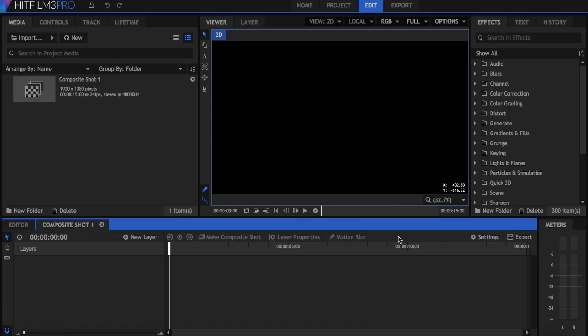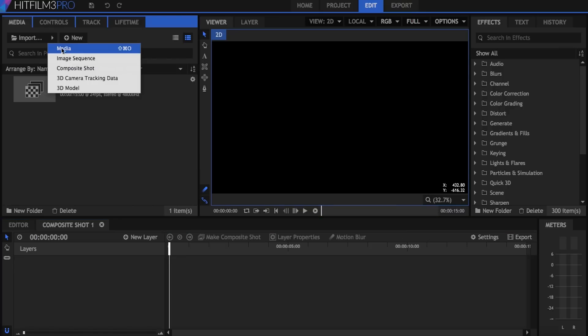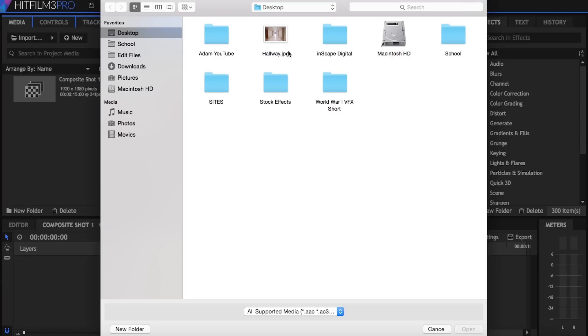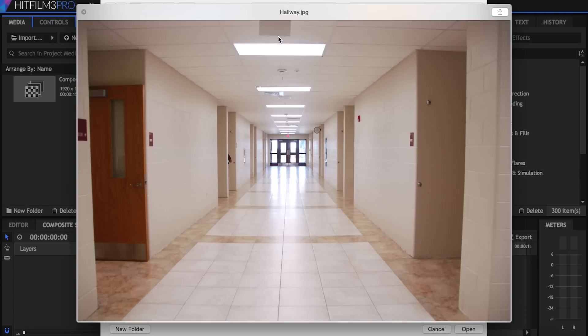My previous video was also on camera projection but that was for erasing an object in your scene. You can check that out in the description below. So let's go ahead and get started here. I have my composite shot created and first thing I'm going to do is import the picture that I'll be using. It's a picture of a hallway that I just grabbed off the internet.